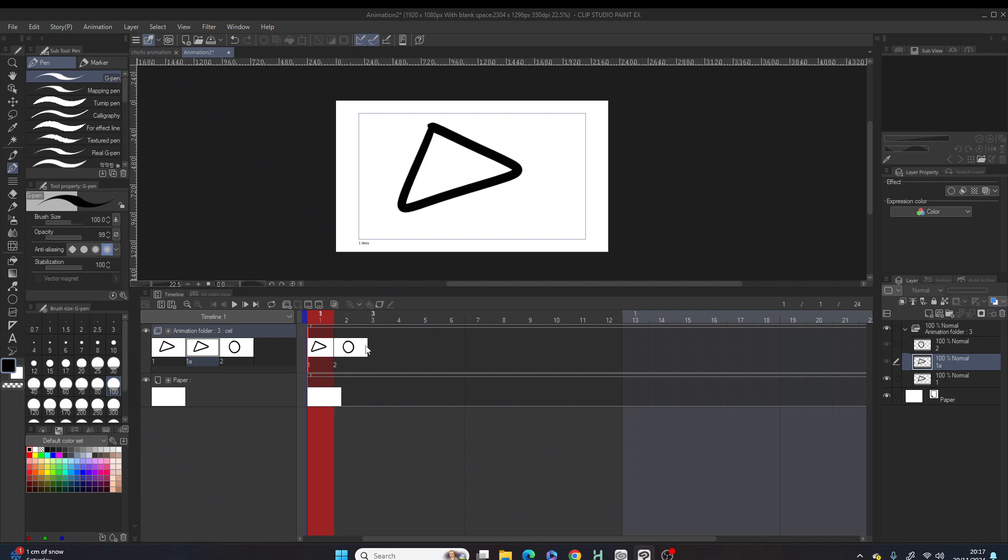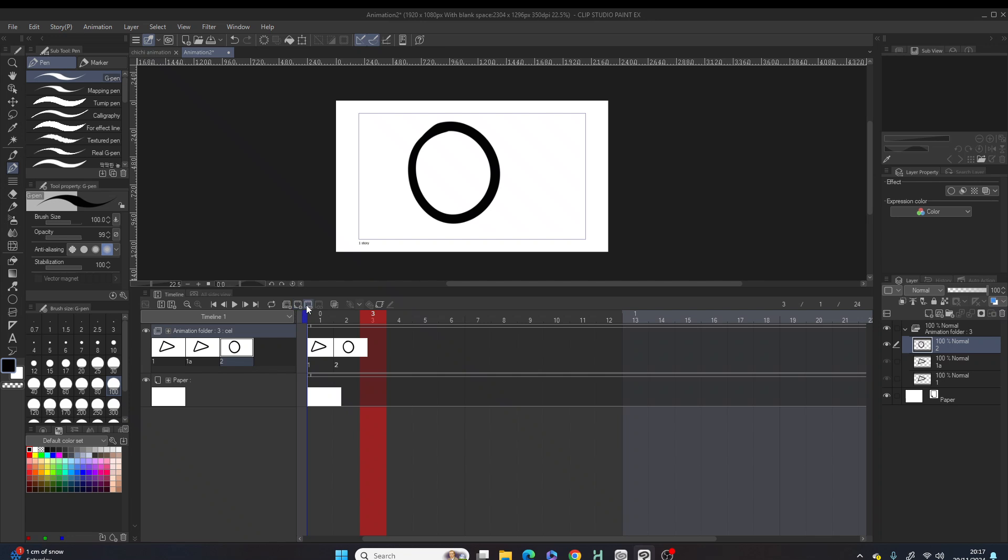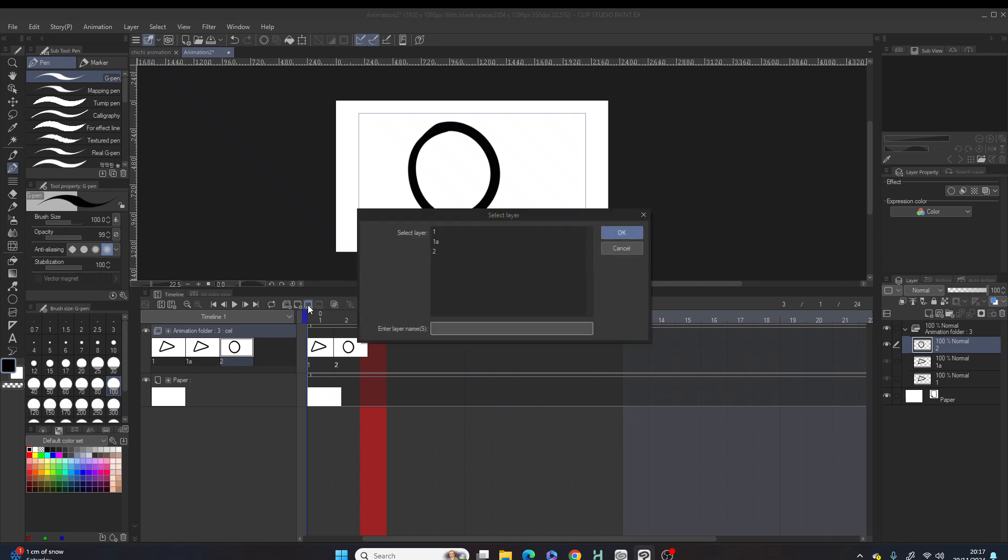Let's hit frame three. Then what we're gonna have to do is hit on this button that says 'assign cell to frame.' Once that is clicked on, a box opens.